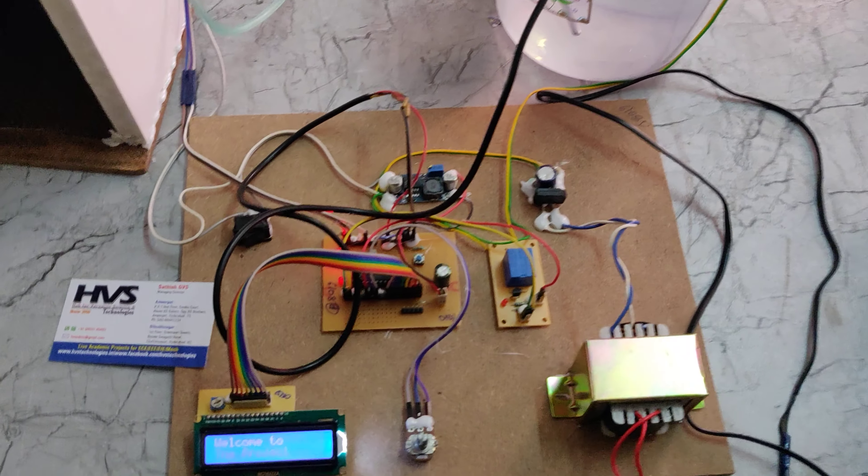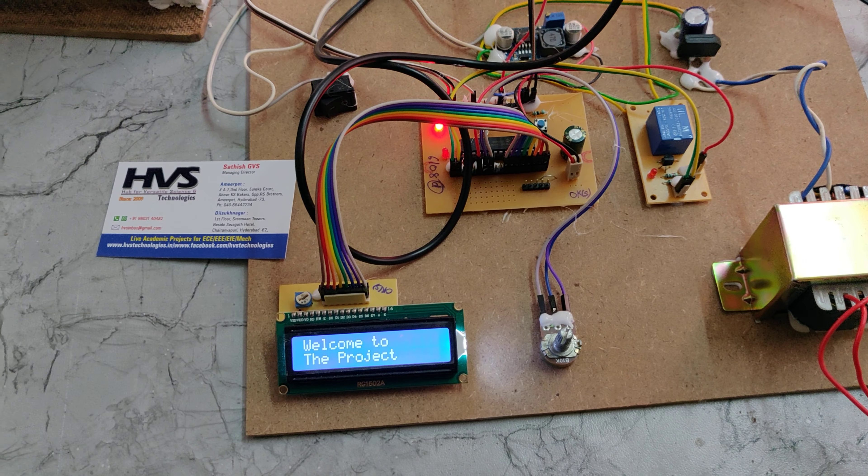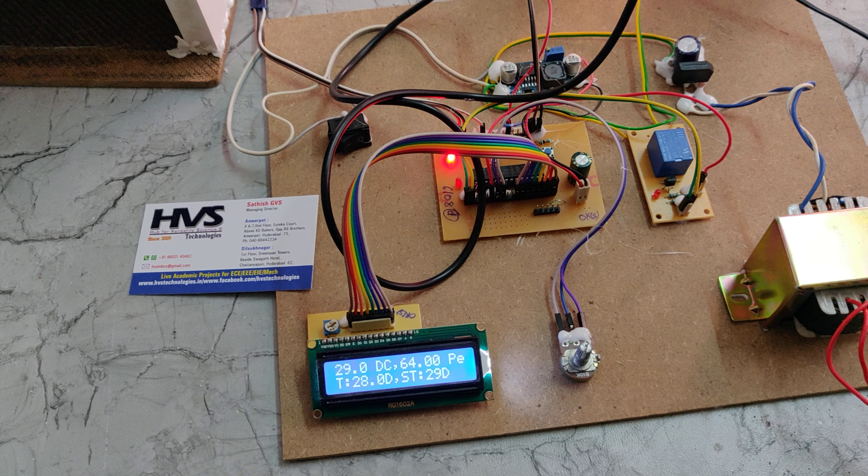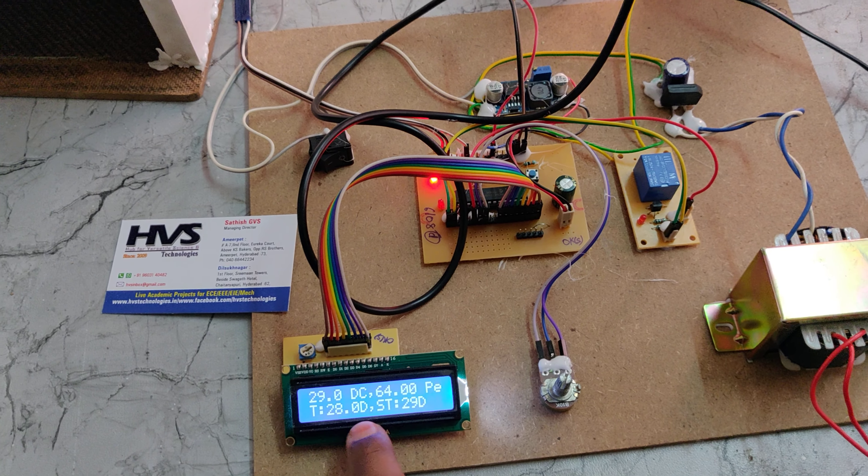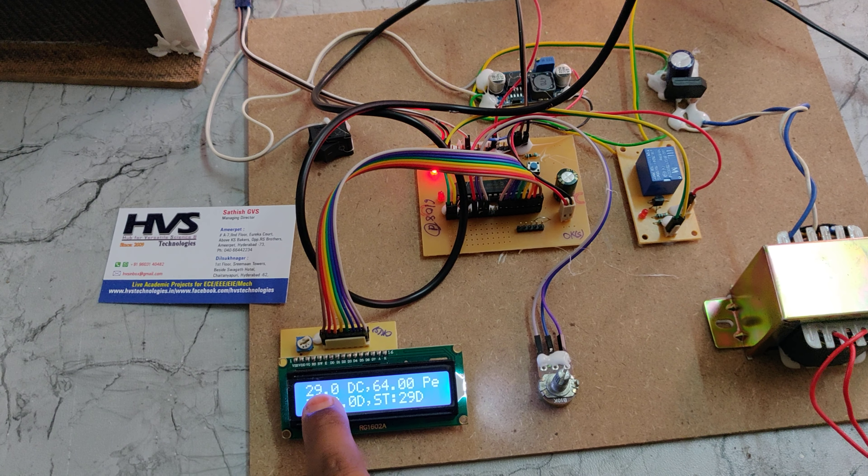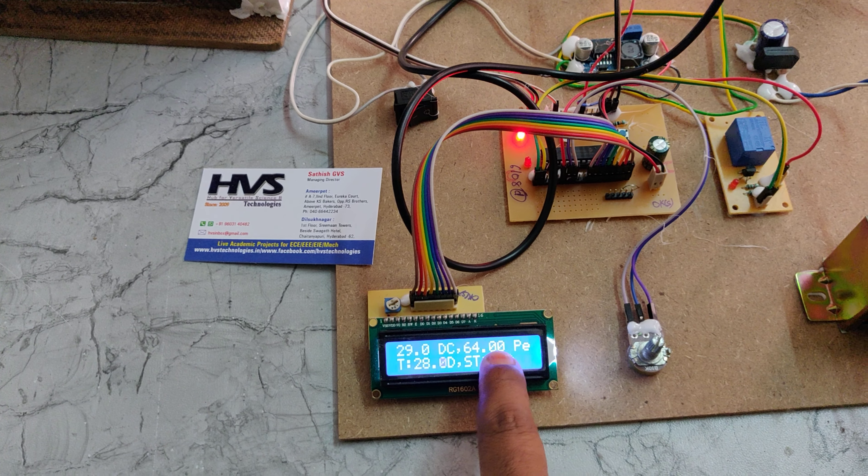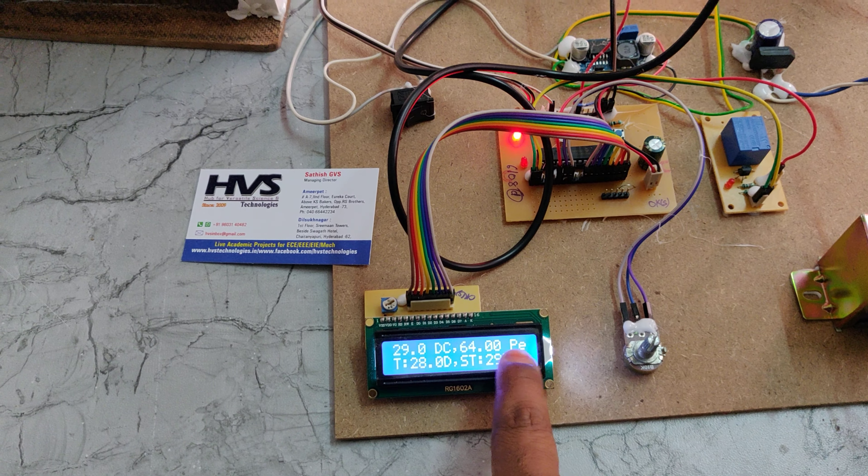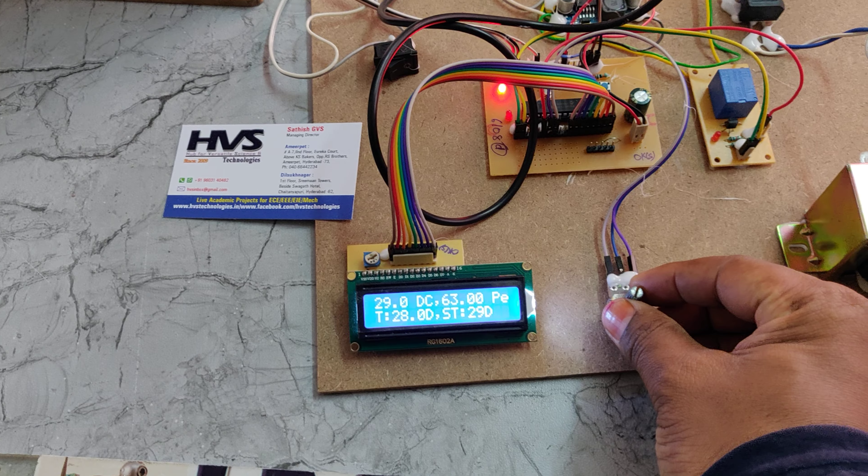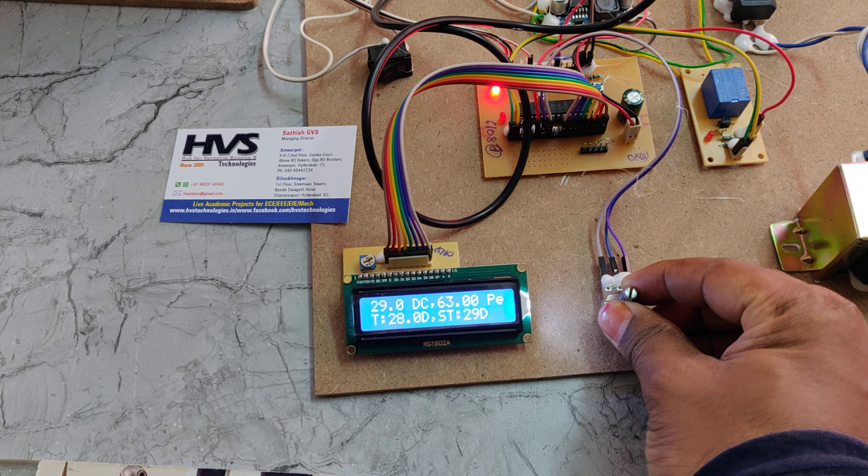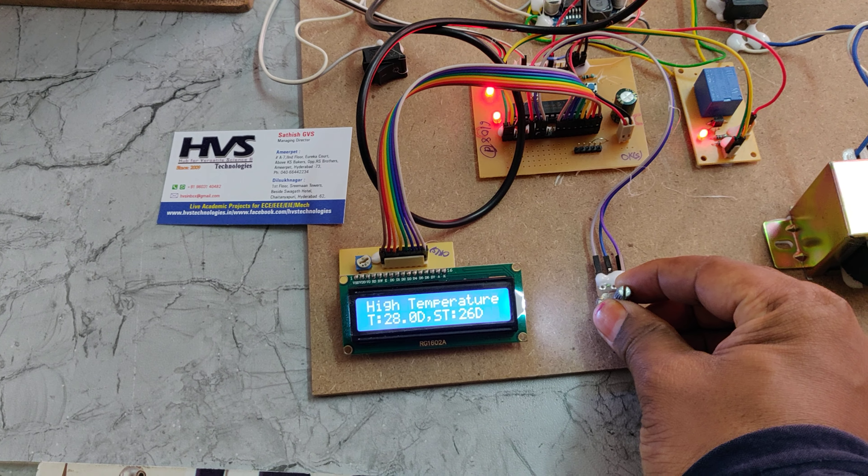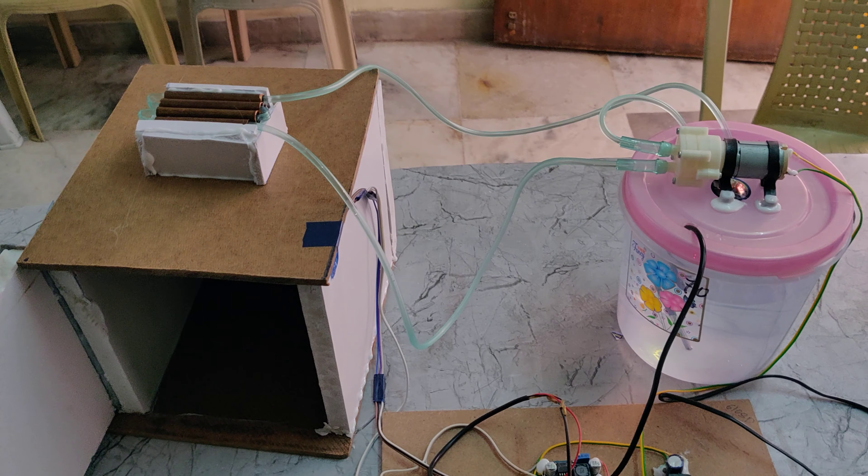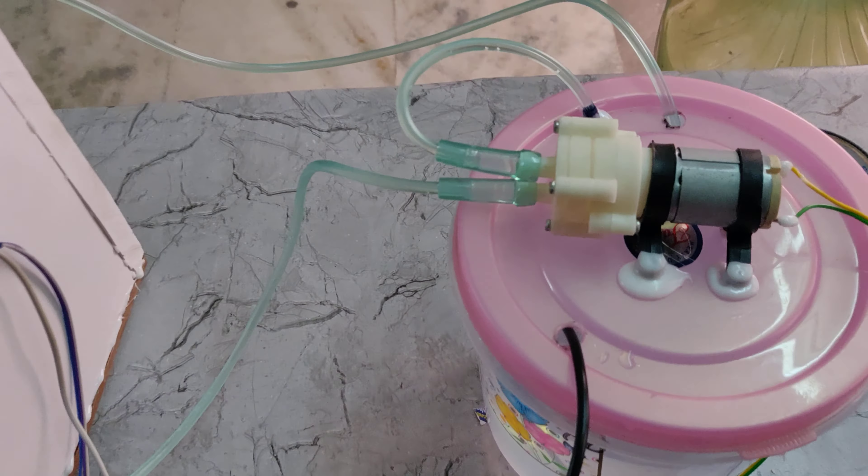When we turn on the supply, a welcome message is displayed on the LCD screen, followed by the live temperature and set temperature. This shows the inside chamber temperature as well as humidity in percentage. If we set the temperature lower than the live temperature, the motor switches on and we can see the water circulating.